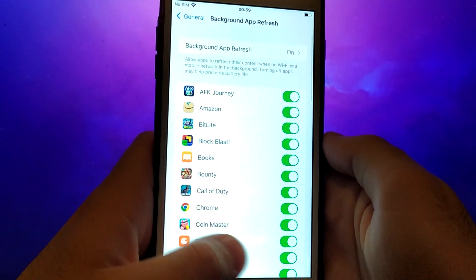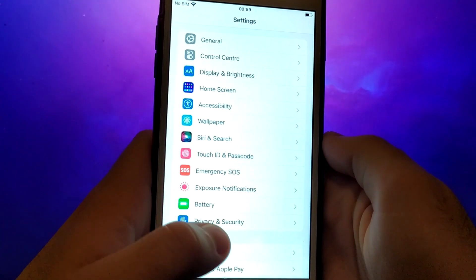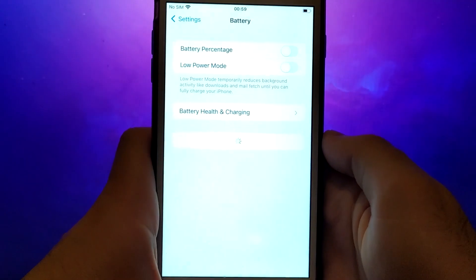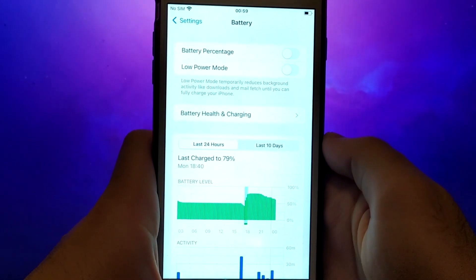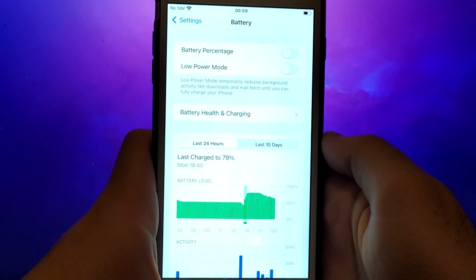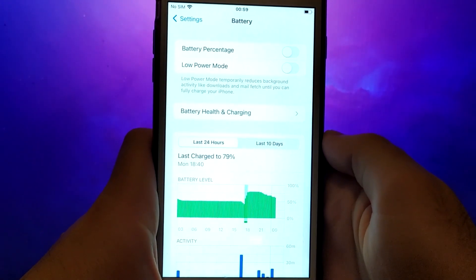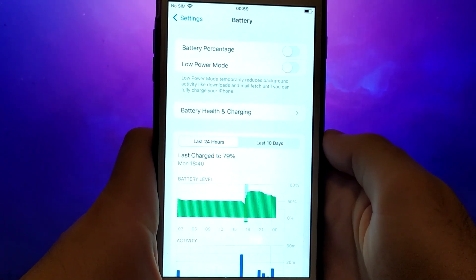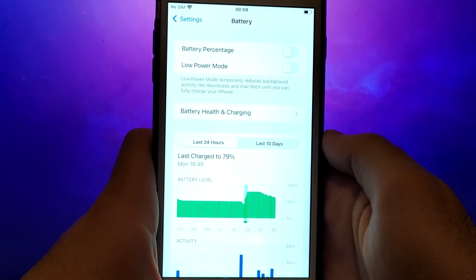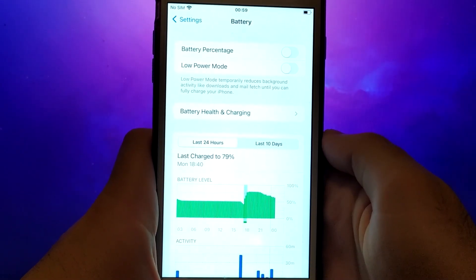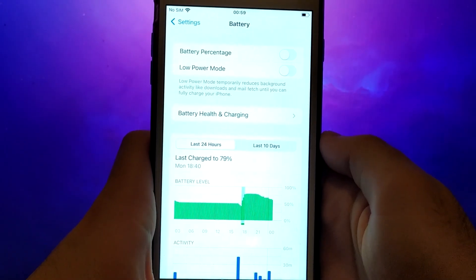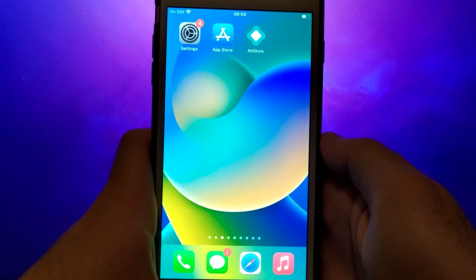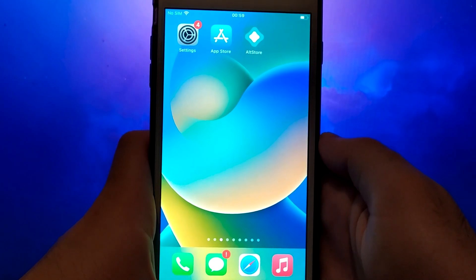Next, go back to the Settings menu and select Battery. Ensure that Low Power Mode is turned off. Disabling this option is important as it can affect the app's performance. Once you've completed these steps, you're ready to proceed with the app installation.